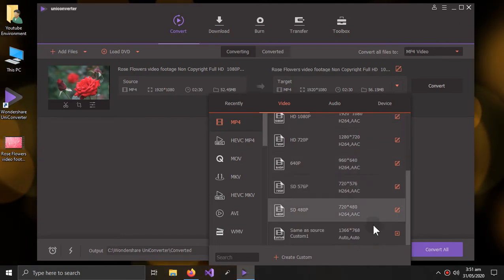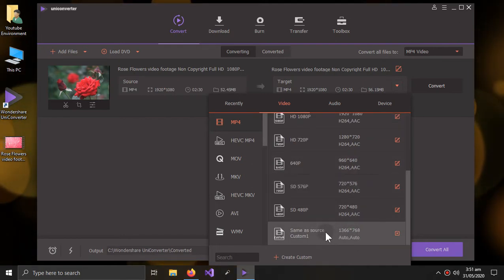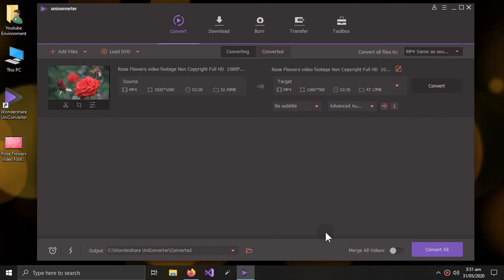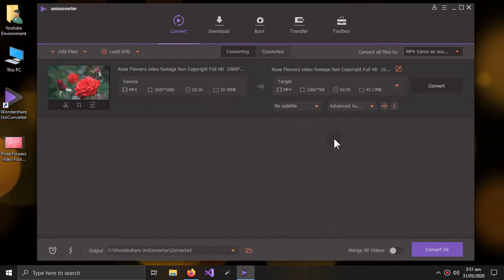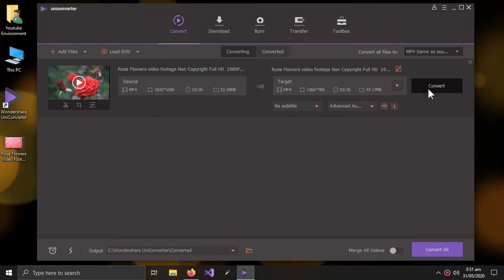Now all I have to do is click on this option and the new resolution is selected. Now I have to press the convert button.